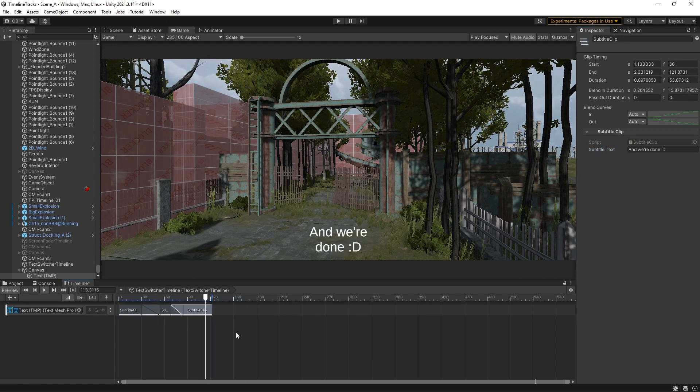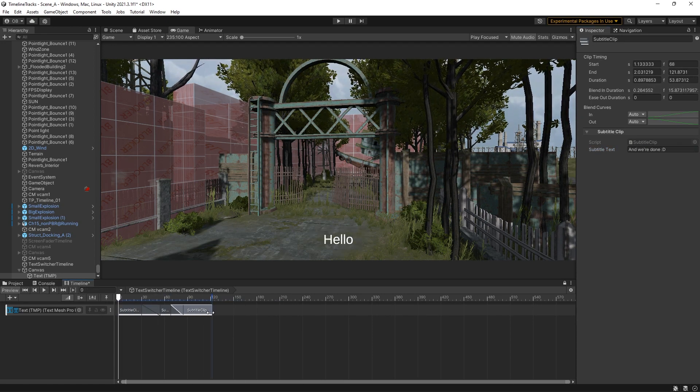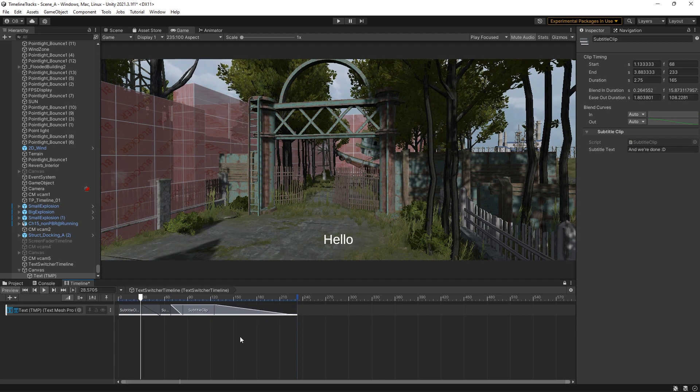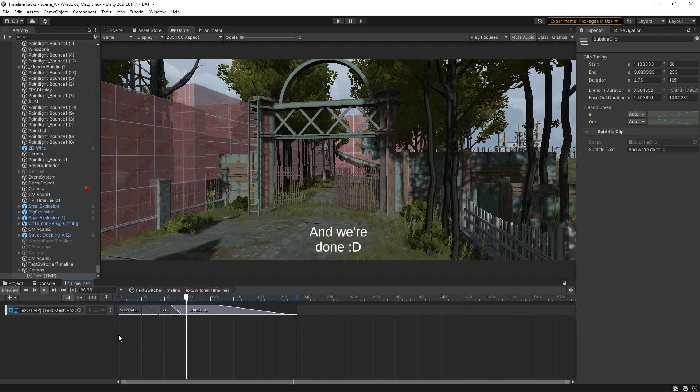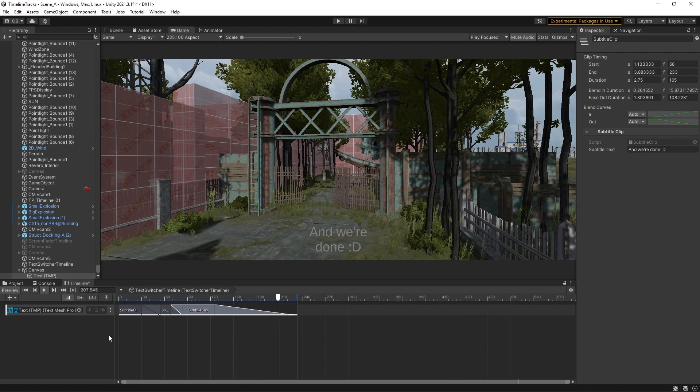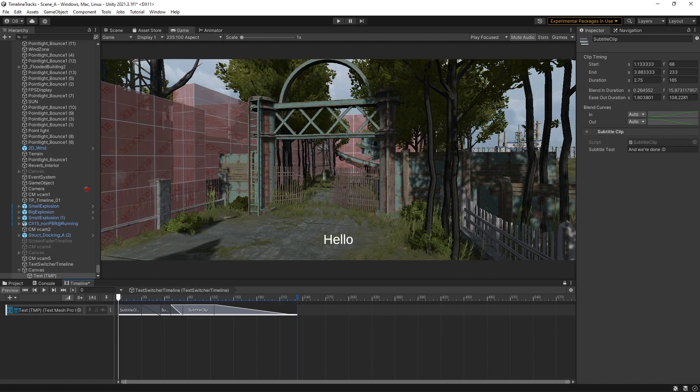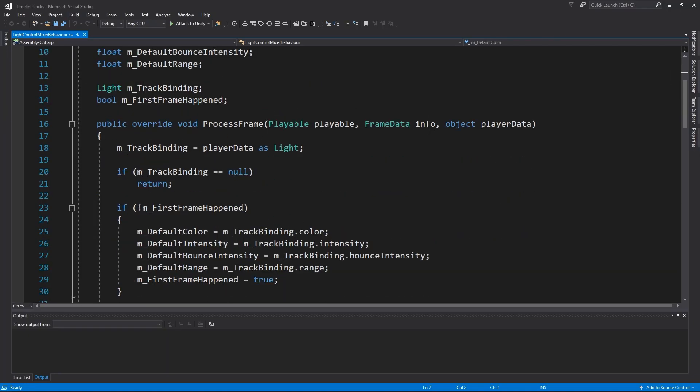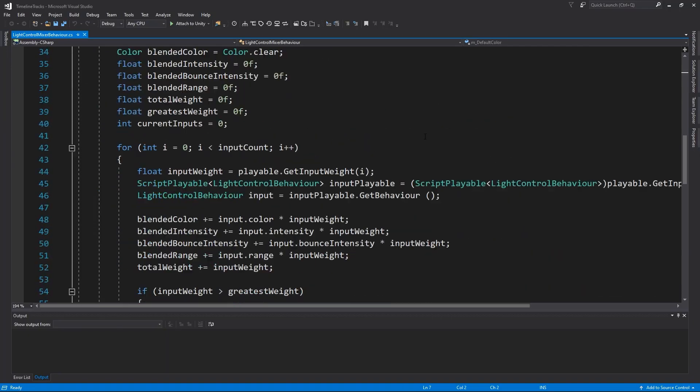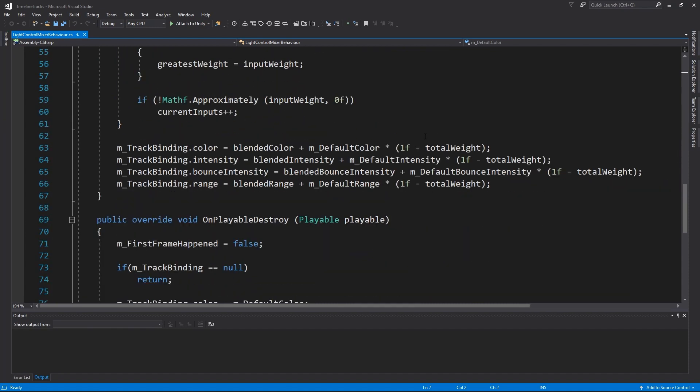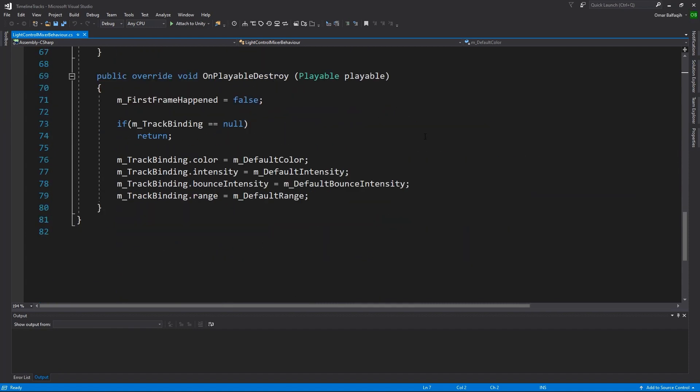So, these are the additional tracks you can get from this free package. Even if you don't think you want to use it all or any of them, you can still take a look at their script files and see how to create your own playable. It will definitely help you to navigate these templates.